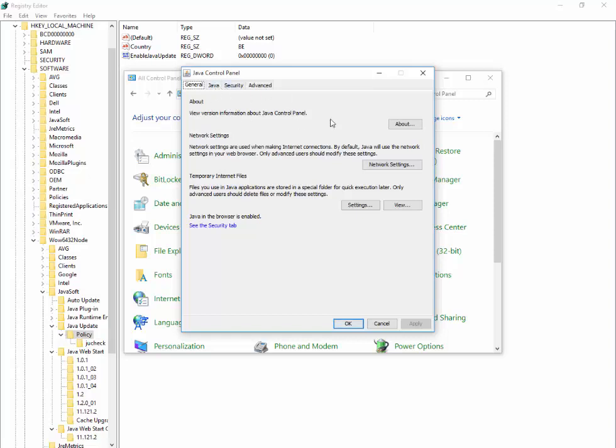That's the best way to disable Java updates from the Control Panel or using the registry button.